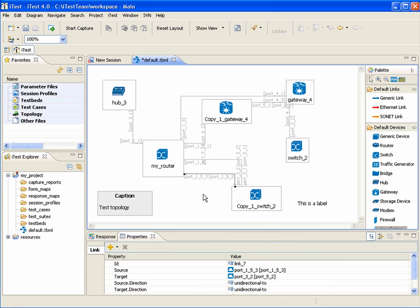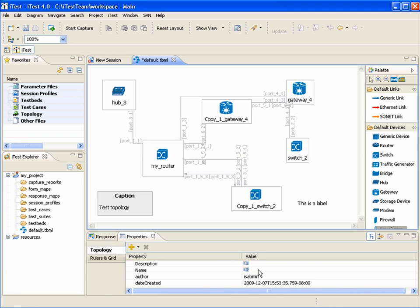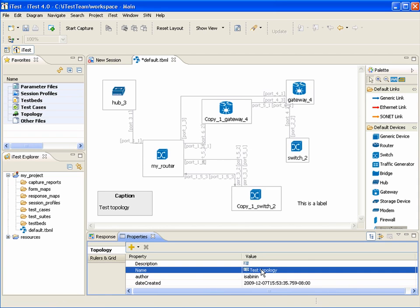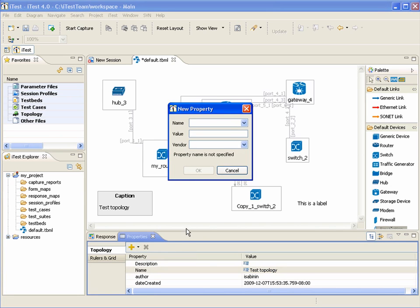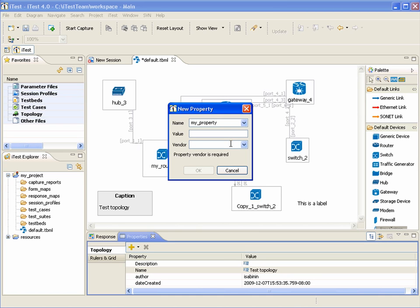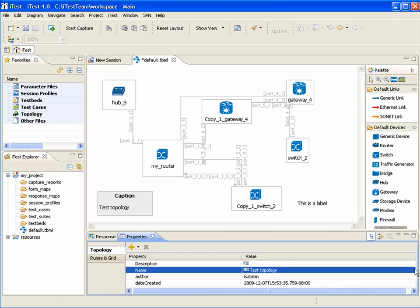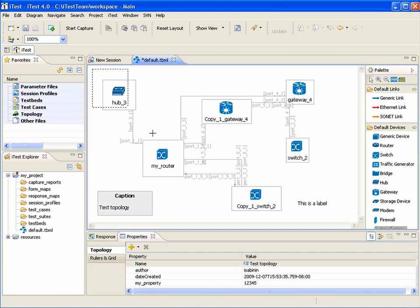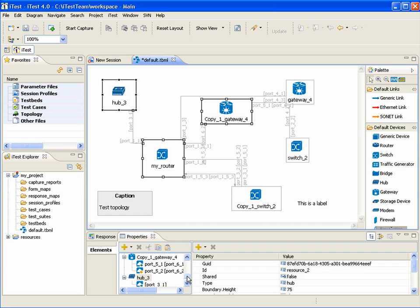The user can modify properties of a topology by clicking on white space. Let's specify a name and add some properties. If the user selects multiple objects, then the primary selection is indicated by black squares on the editor canvas.